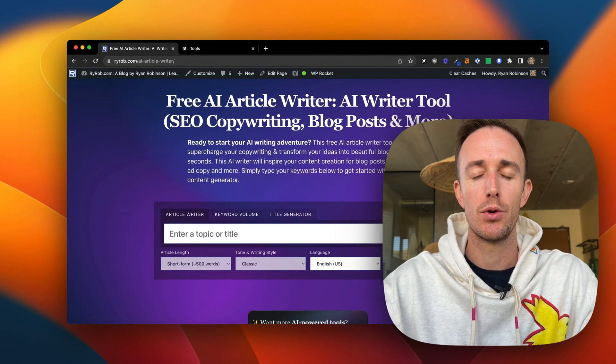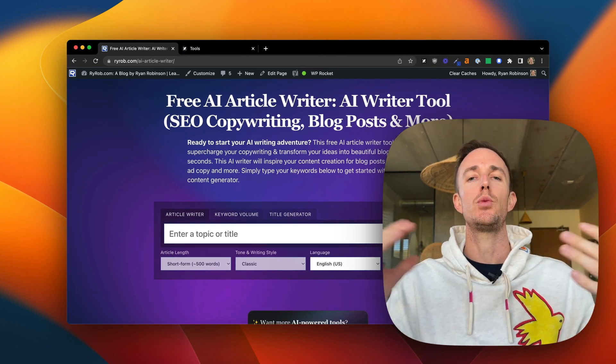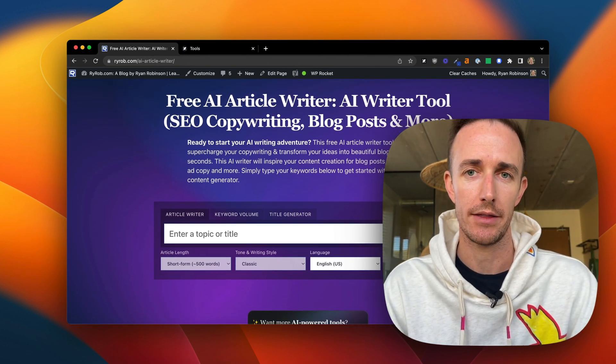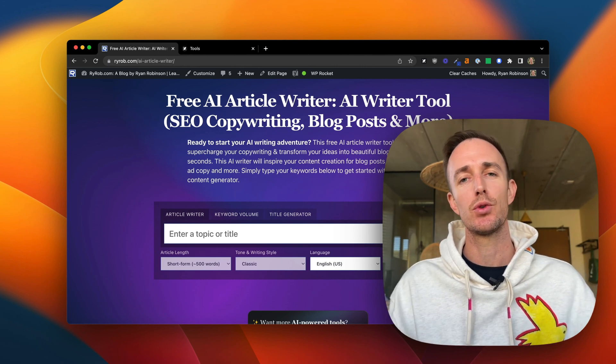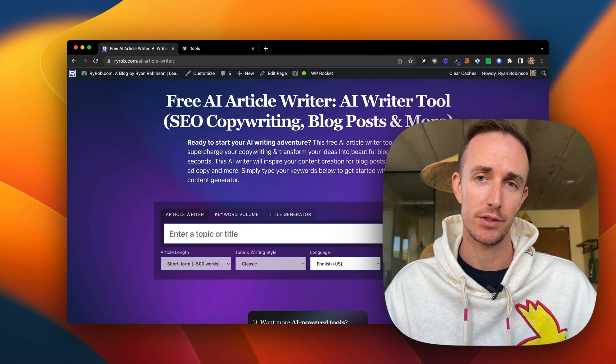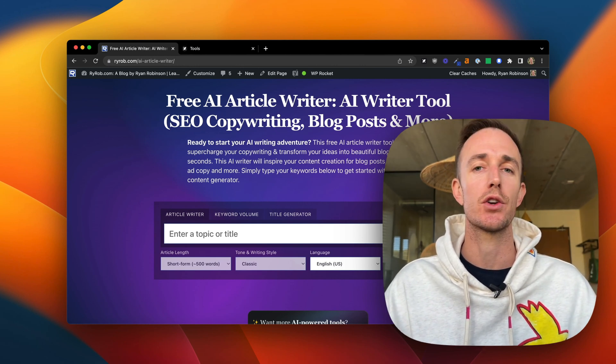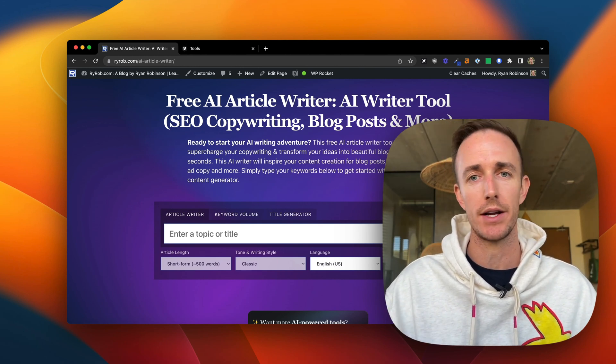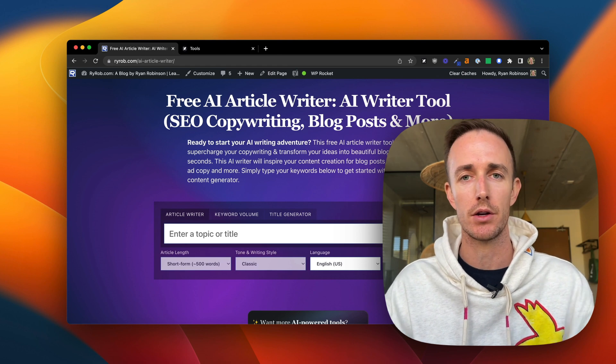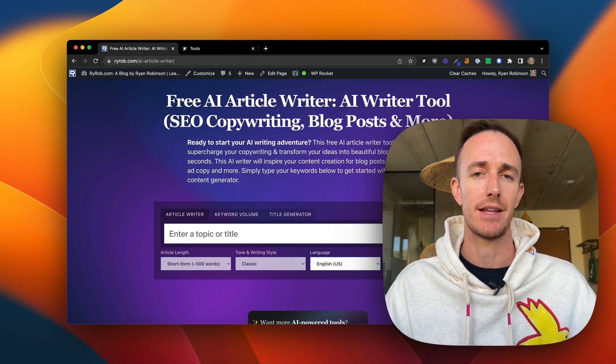Once you land on this page, I want to talk through why you would use a tool like this. First and foremost, AI tools are simply tools. They're not here to replace your job as a blogger, writer, content marketer, anything like that.